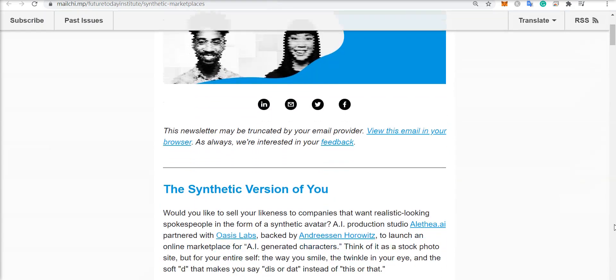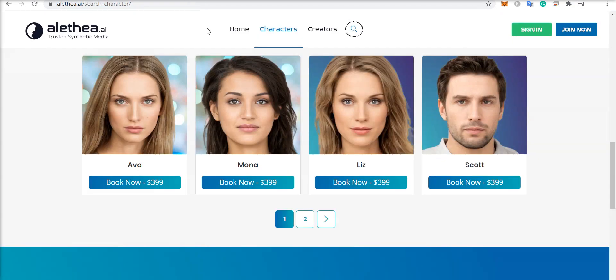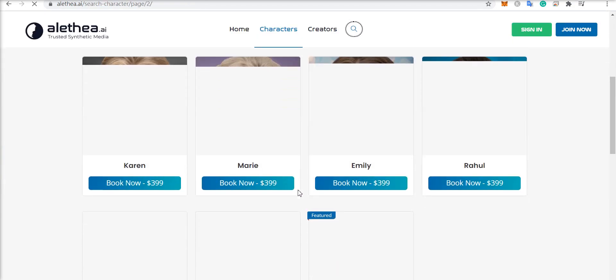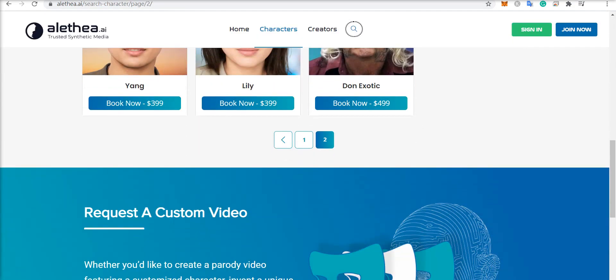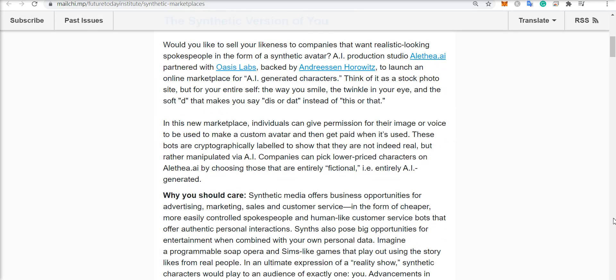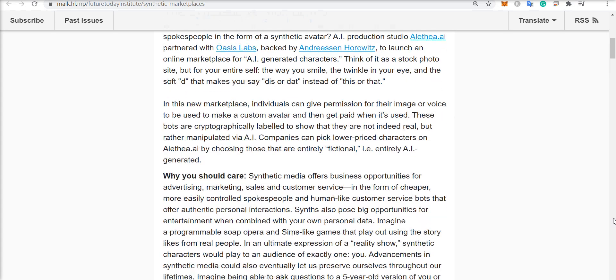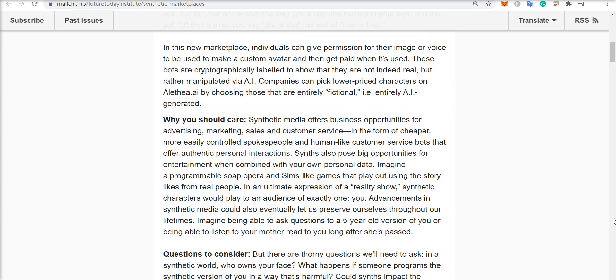But over to this newsletter. It says, would you like to sell your likeness to companies that want realistic-looking spokespeople in the form of synthetic avatars? This is exactly what Aletheia AI is doing with their marketplace. In this new marketplace, individuals can give permission for their image or voice to be used to make a custom avatar and then get paid when it's used.